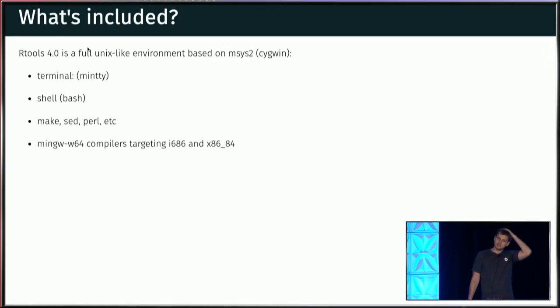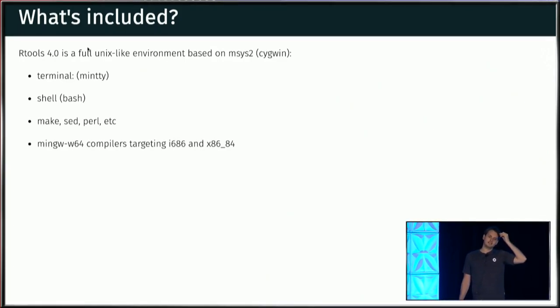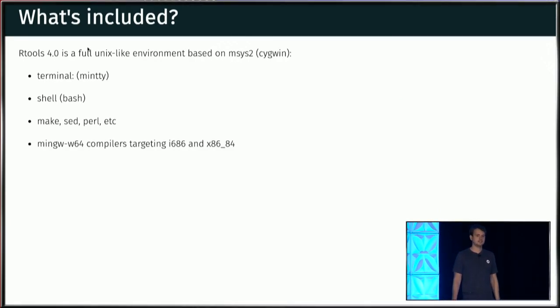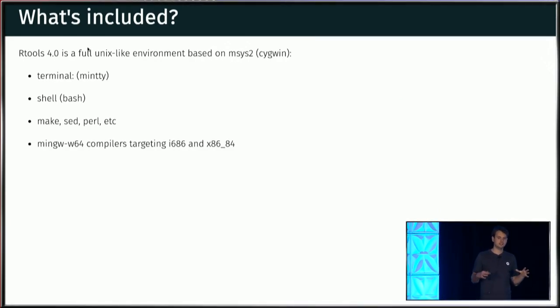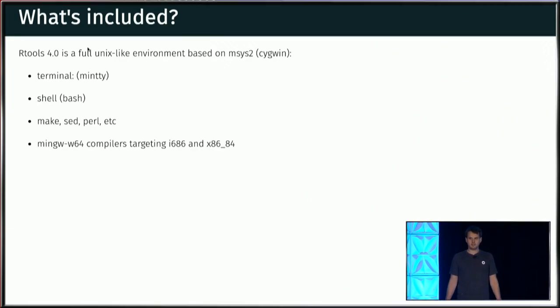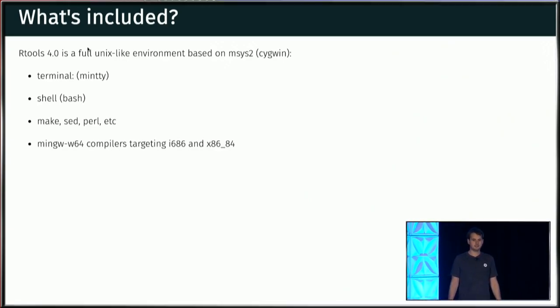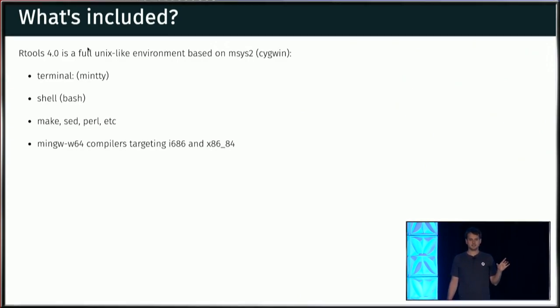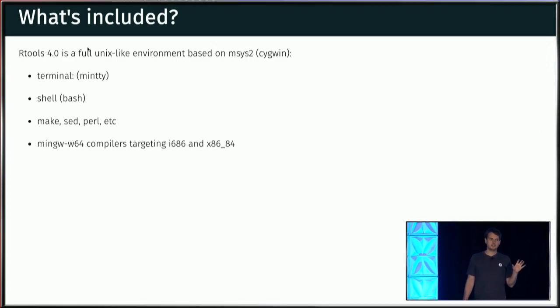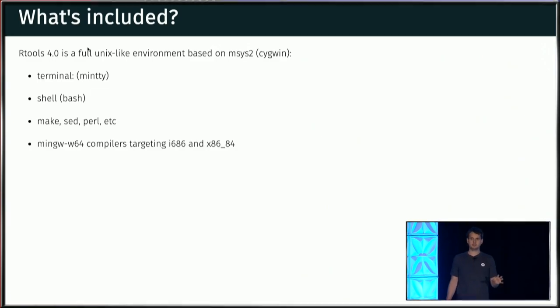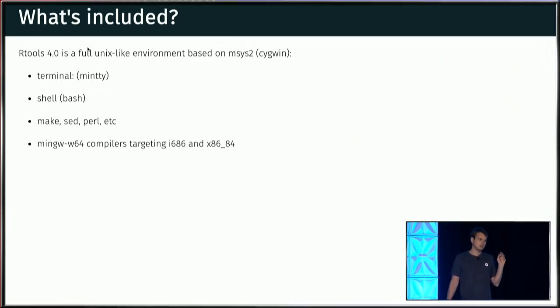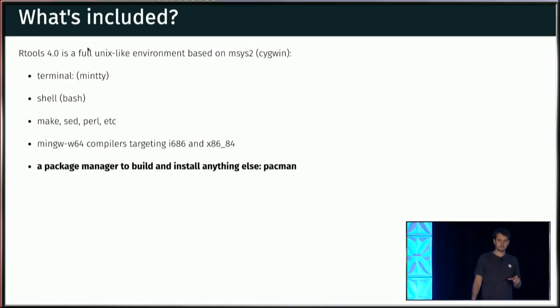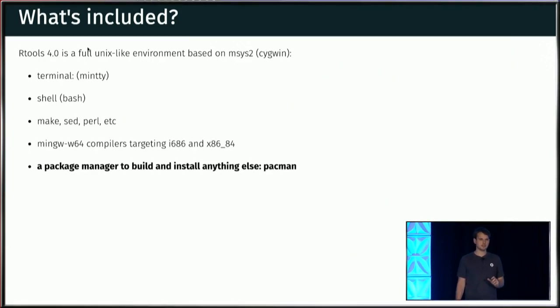So what's in the tin? Well, the most important thing is that there's a nice terminal. And there's the shell and everything that comes with that, you know, Bash. And then there's all of these utilities, which are part of Cygwin, like Make and Set and Perl and whatnot. And, of course, there's the compilers. There's the MinGW compilers, one for 32-bit and one for 64-bit Windows. But the most important thing in new R tools is there's a package manager. And there's a real package manager to build and install external libraries. You know, just like apt on Debian or YUM on Enterprise Linux or Homebrew on OSX.